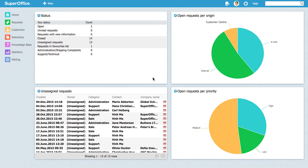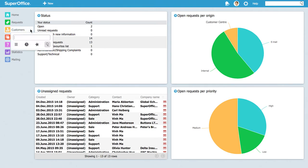Before registering a new company, make sure it doesn't already exist. Look it up by clicking the customers button in the left menu and enter the name in the search field.